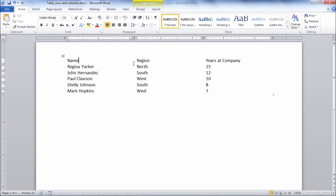In this video we'll take a look at how to display and remove grid lines from a table in Microsoft Word.